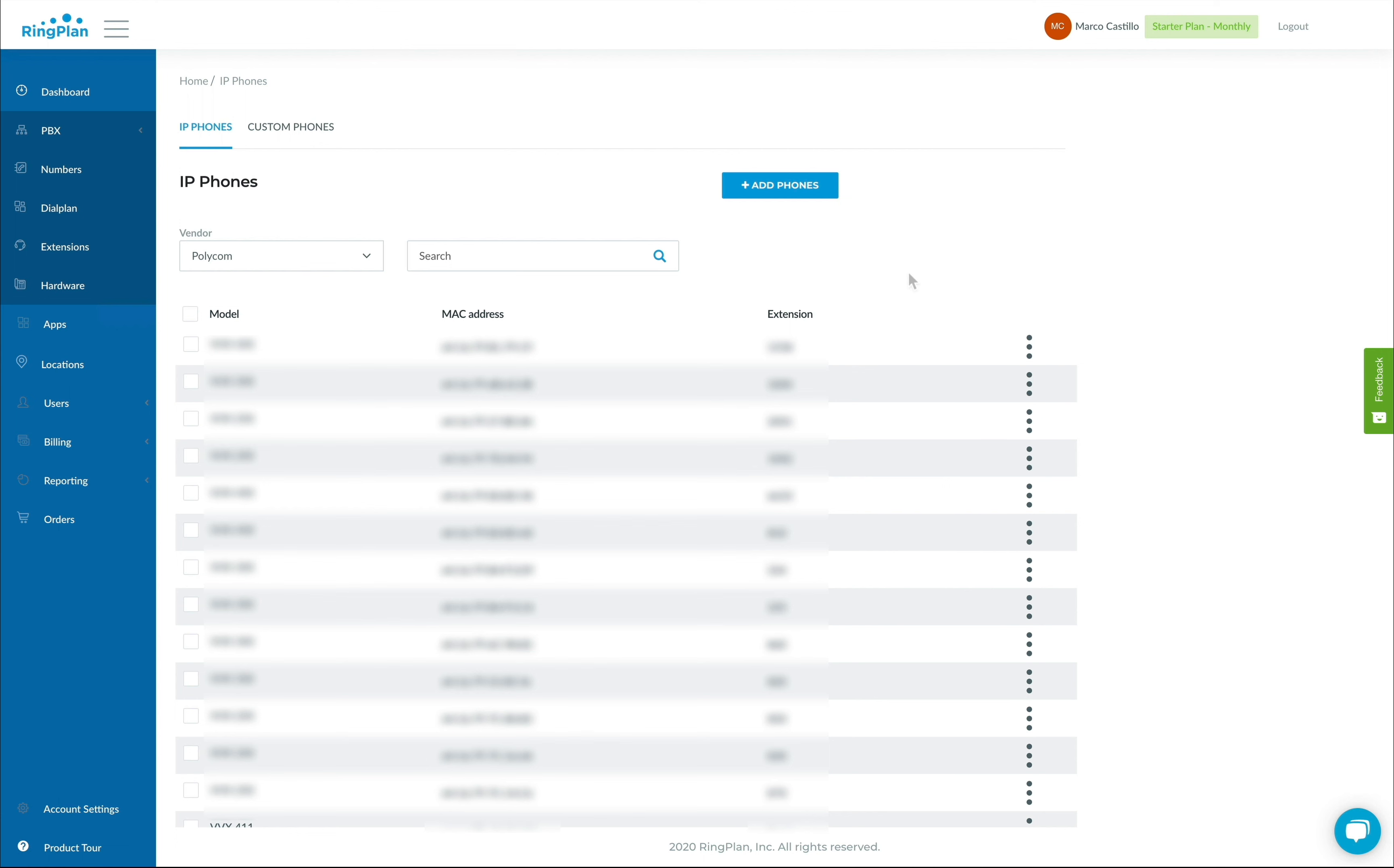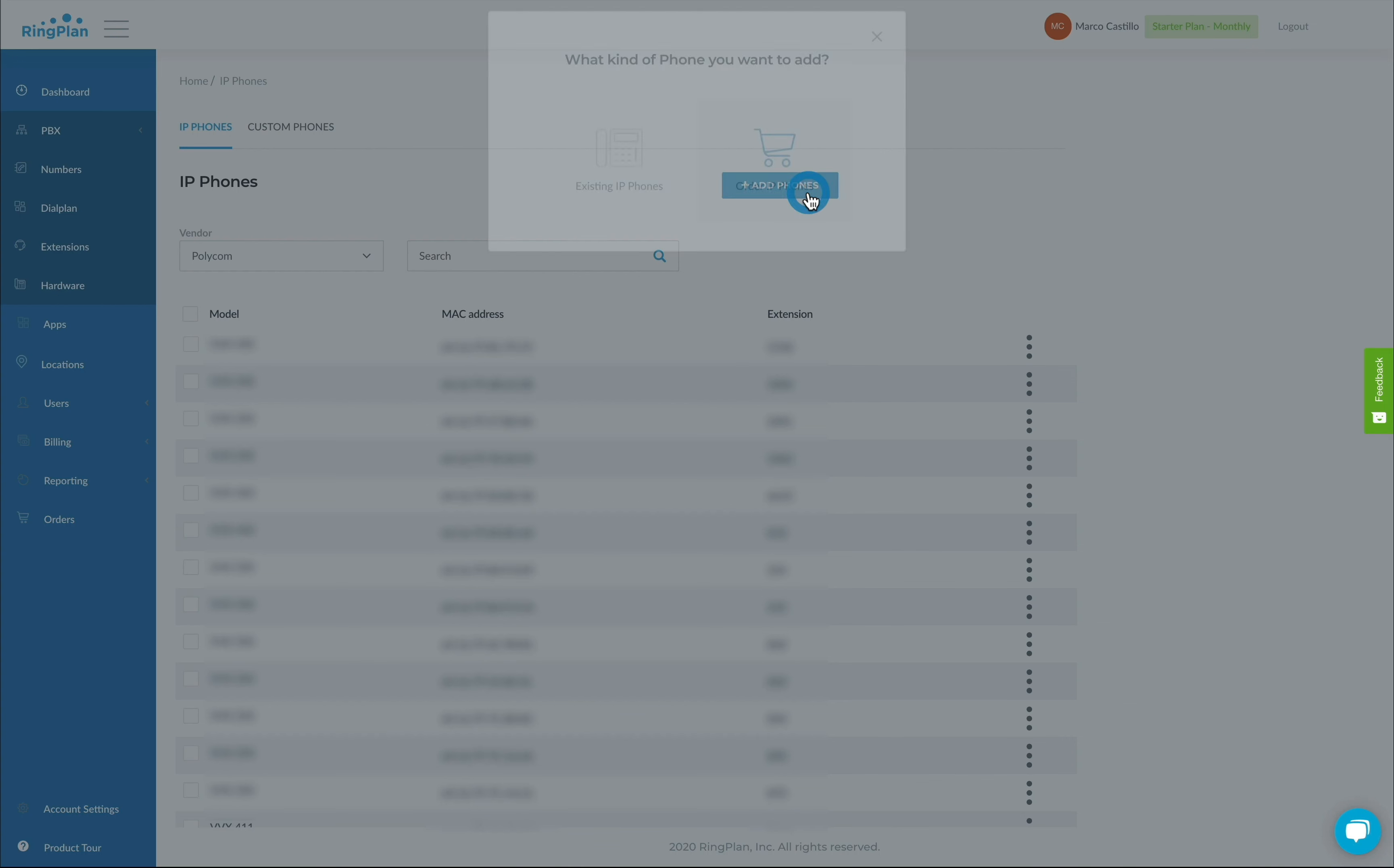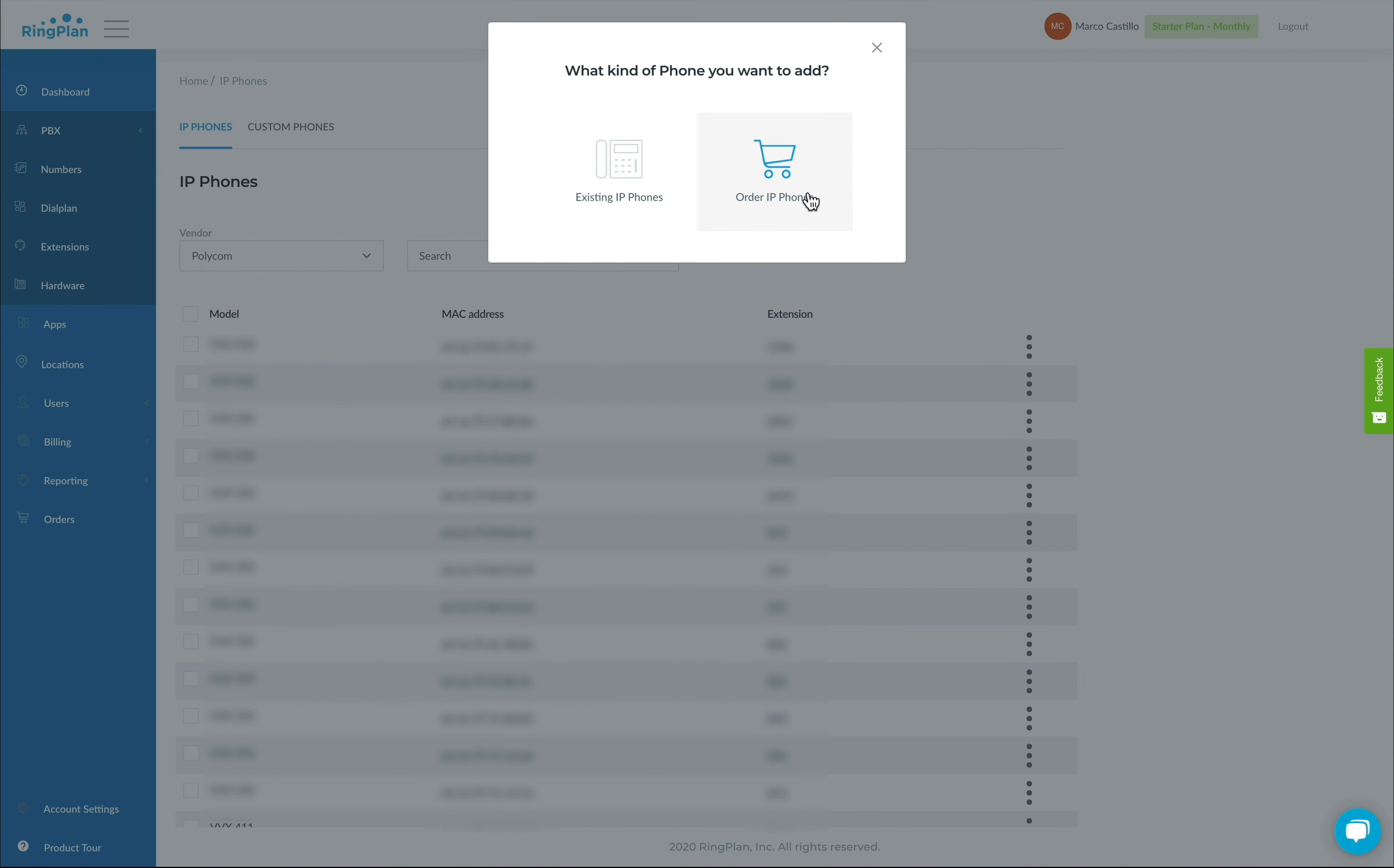To set up, simply click on Add Phones and select whether you want to order a new phone or connect an existing phone by model number and MAC address.